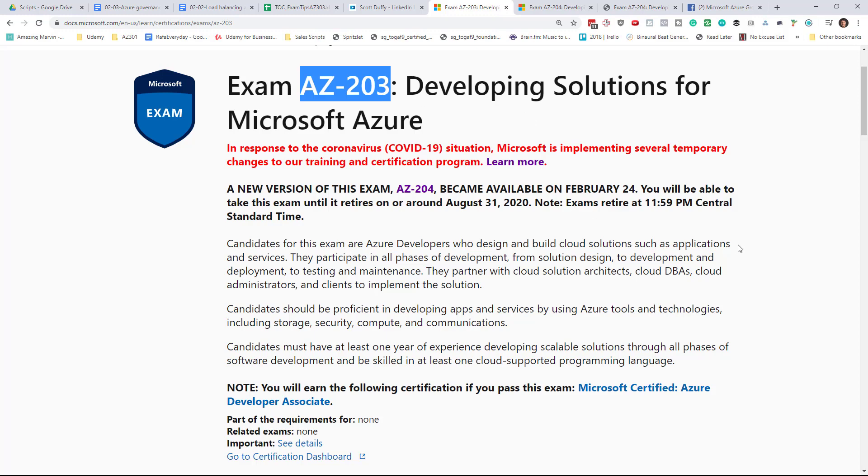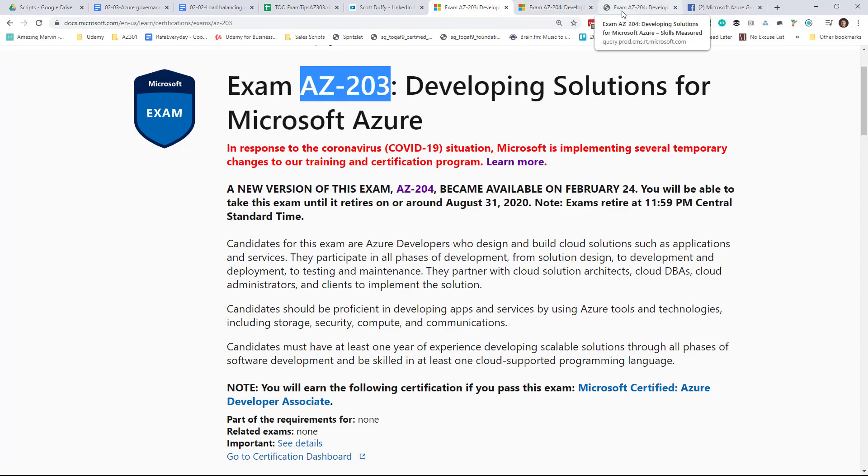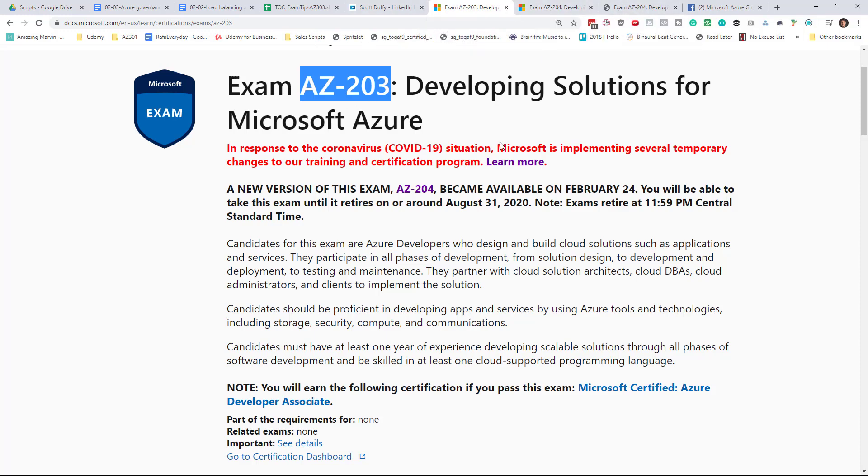That's it. This has been Scott. Thank you so much for checking this out. If you have any questions, of course, leave them. I do have AZ-203 training available. Links in the description. And I am in the process, as I was just about to open this up, of creating the AZ-204 content. And so you should see updates to that course for AZ-204 coming this summer. Anyways, thank you very much.